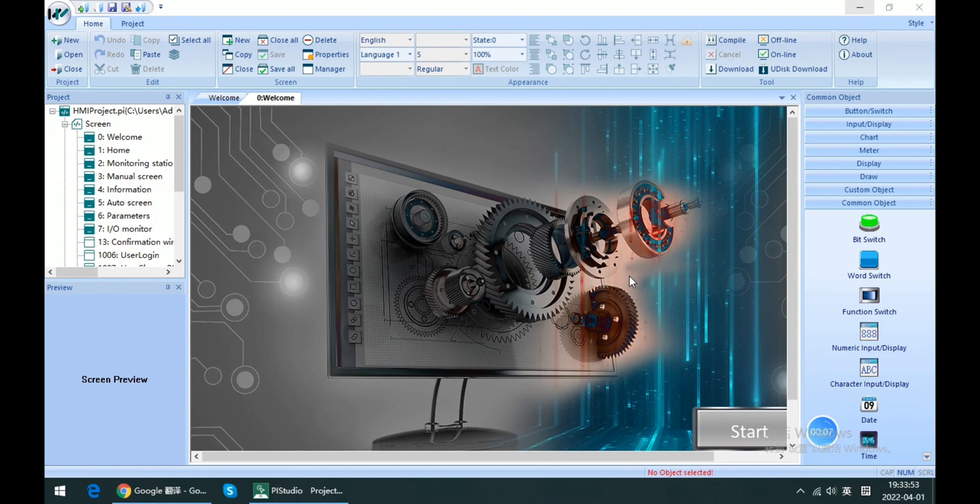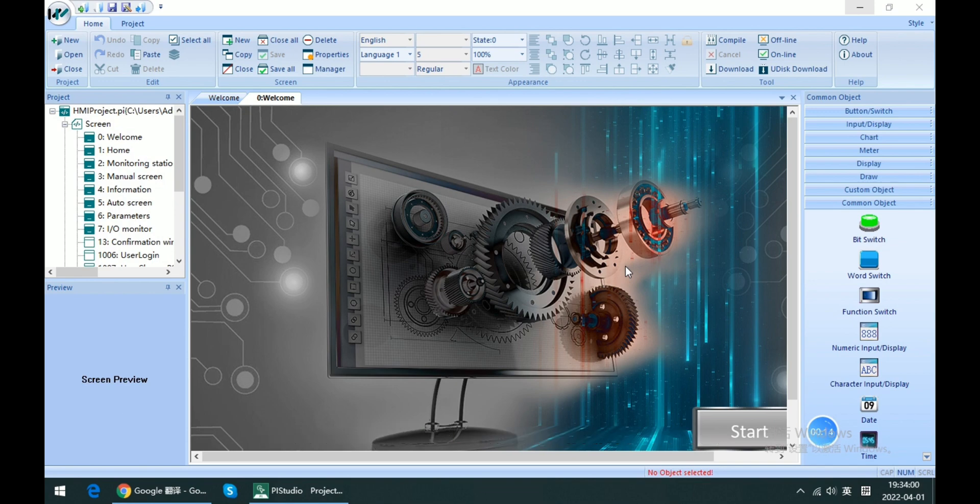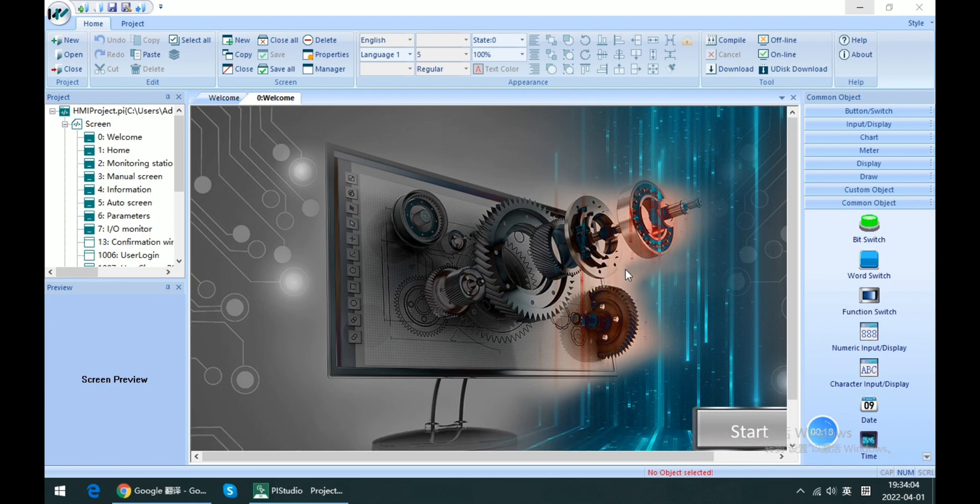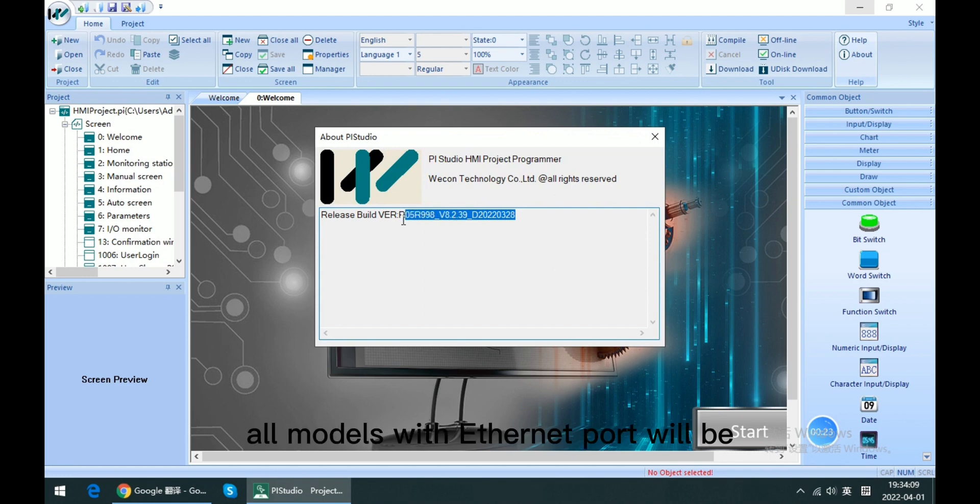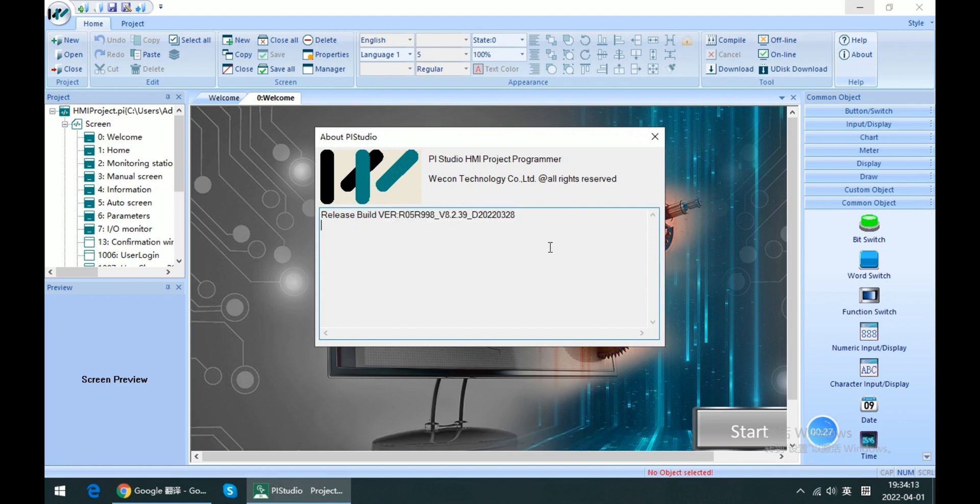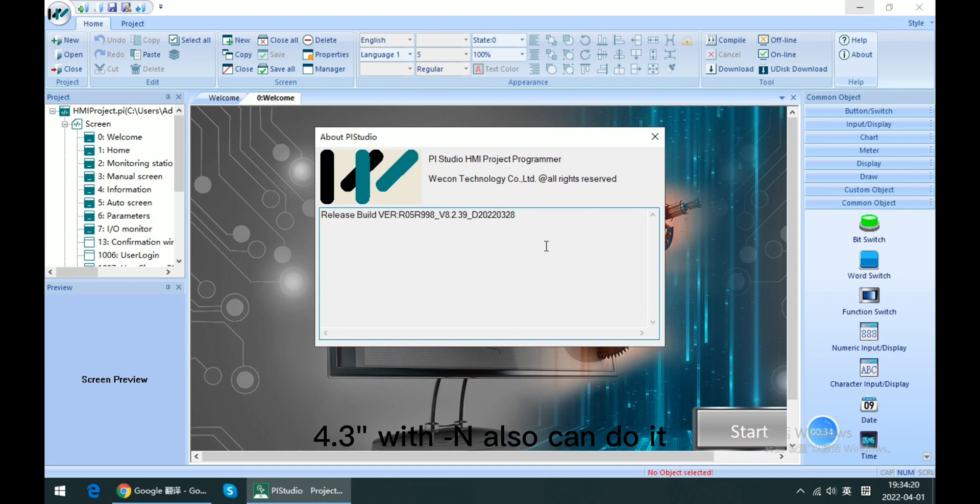Originally, this is not a common function for every series, especially the I series and IE series. They do not support monitoring from LAN. But if you are using this new software, all models with Xnet port will be able to support it. Even the model 4.3 inch with Dash N can do it.